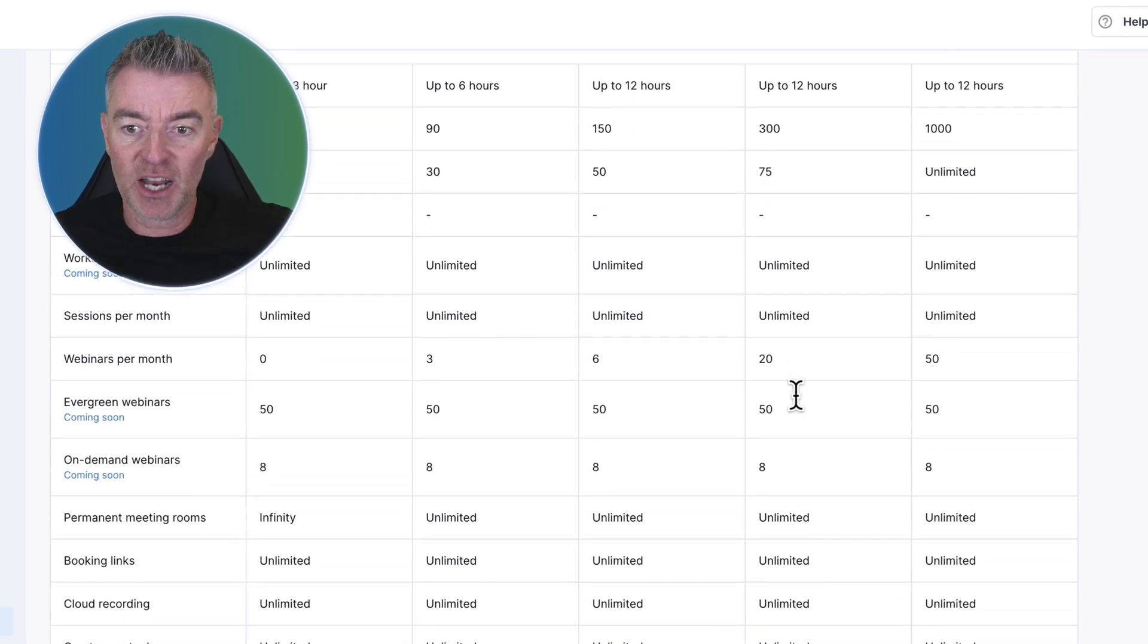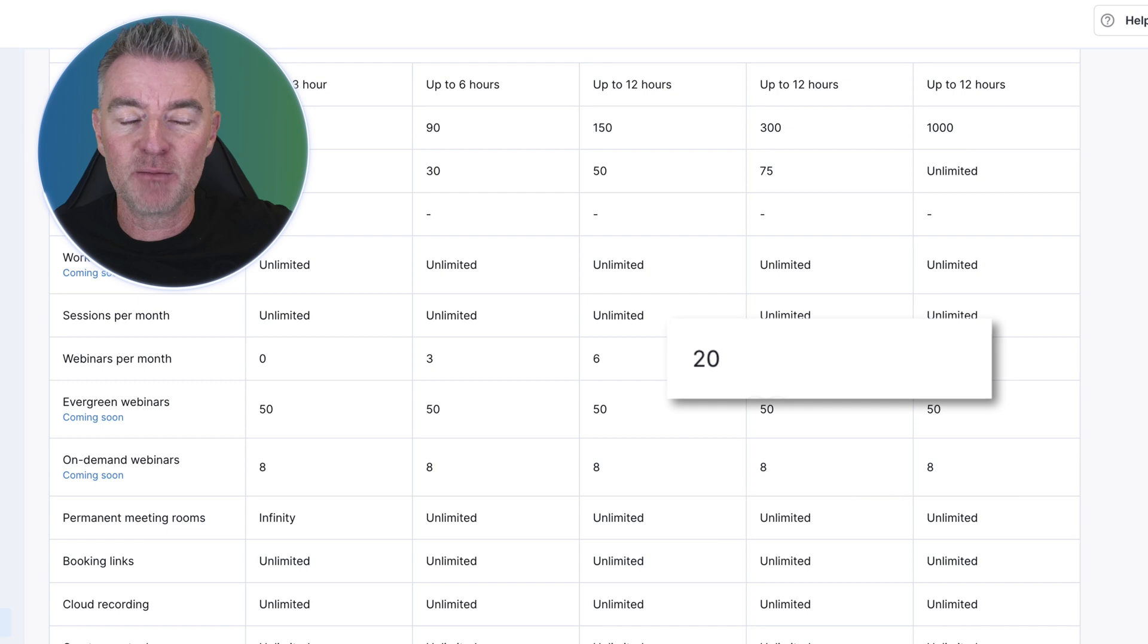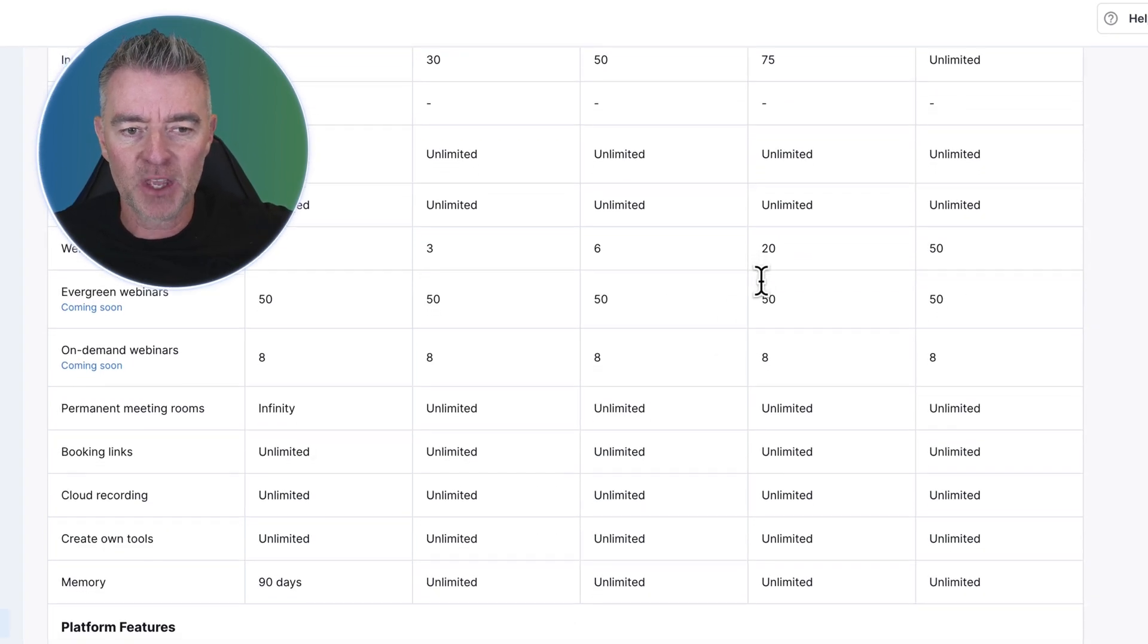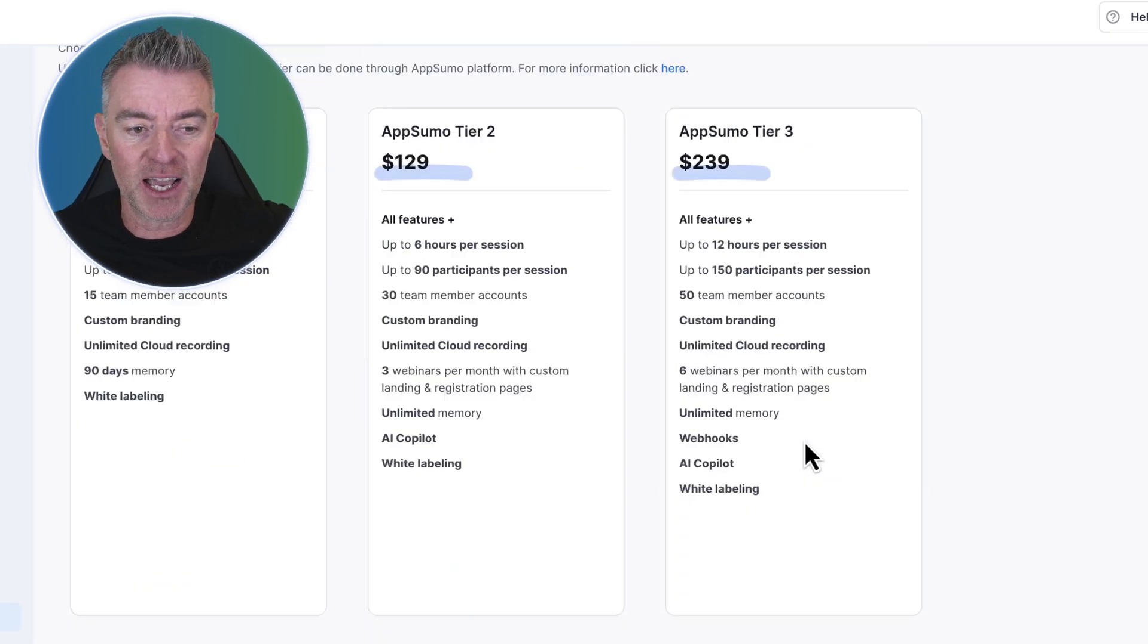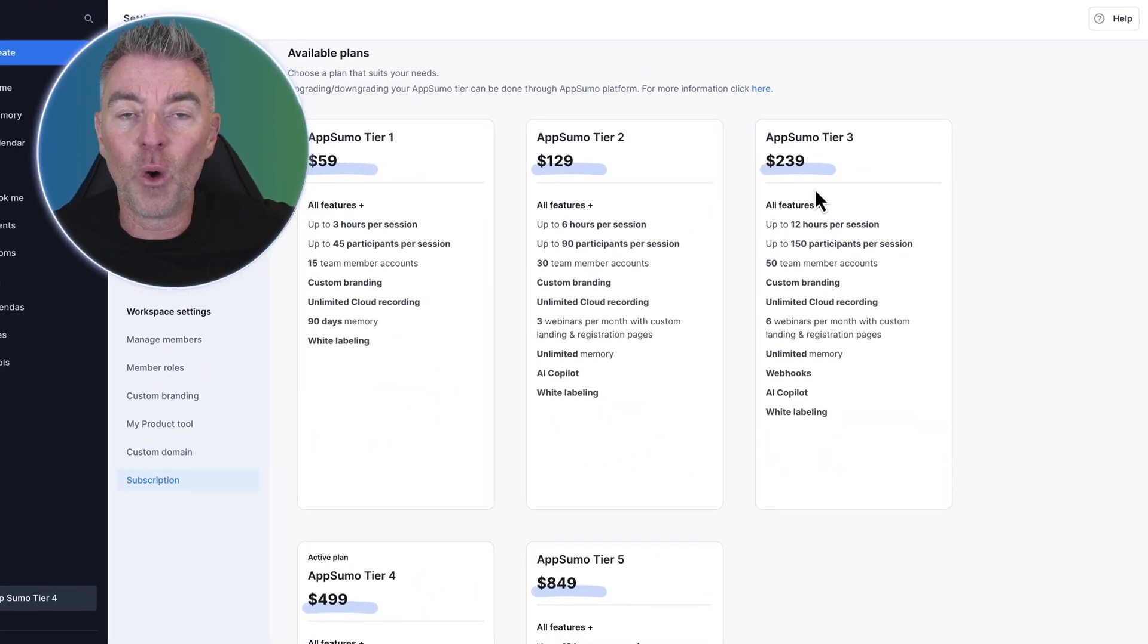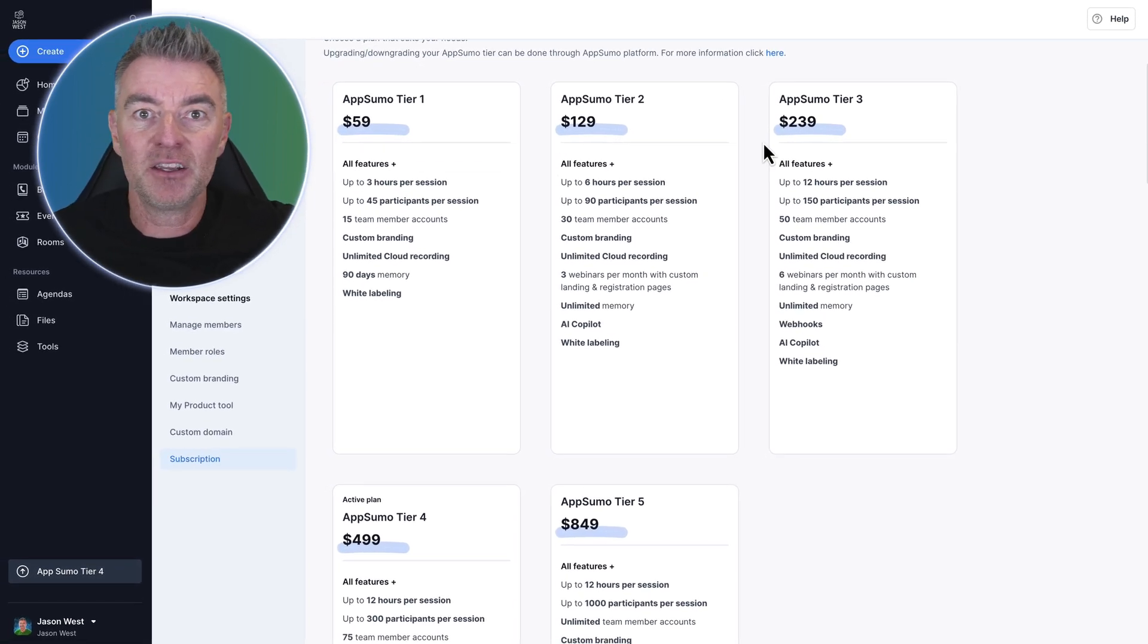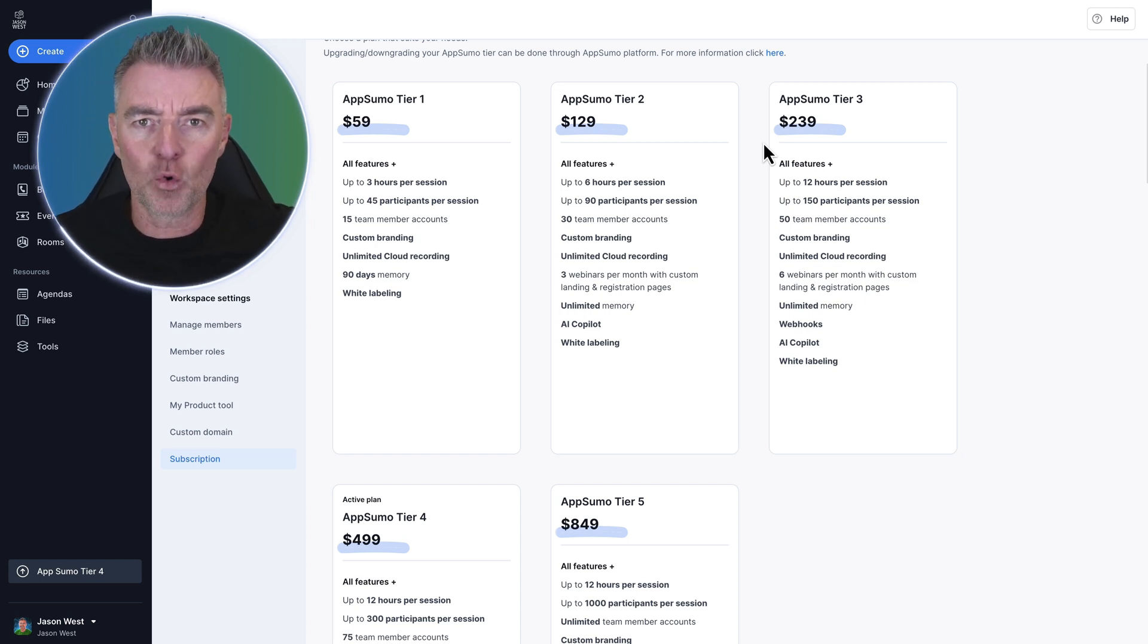And you can have lots of webinars every month, like 20. I think it would be exhausting having that many, but you can have 20 webinars. And then there's unlimited cloud recording and everything else. So now imagine just paying one payment of one of these, like $129, versus paying $2,000 a year. So you're going to save a fortune.